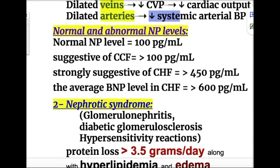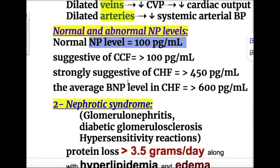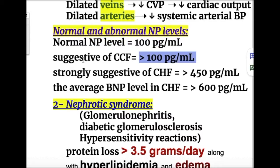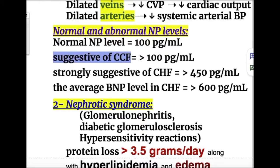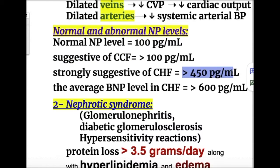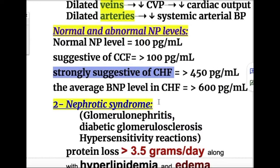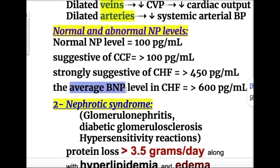Normal natriuretic peptide level is 100 pg/mL. A level of more than 100 pg/mL is suggestive of congestive cardiac failure, more than 450 pg/mL is strongly suggestive of congestive heart failure, and more than 600 pg/mL is the average natriuretic peptide level in CHF.